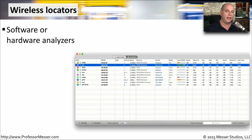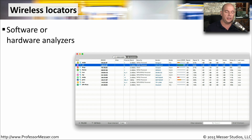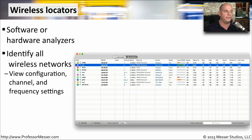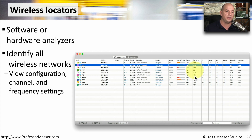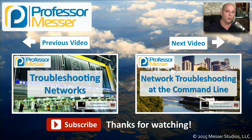Another nice tool to have in your bag is one that can locate wireless networks. This might be software that you're loading on a laptop or a mobile device, or it might be a custom-built piece of hardware designed to find wireless networks. This should not only identify where the networks are, but also show you configuration information, signal information, identify what frequencies are in use, and much more.